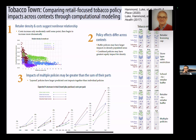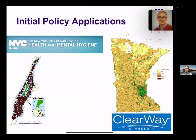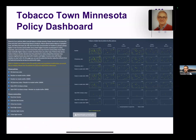The second finding is that the right policy choice and mixture depends very much on what kind of setting you're operating in — this tailoring idea I referred to earlier. The third finding, which is more hopeful from a policy perspective, is that layering low doses of different policies can have a super-additive effect, providing synergy so that a few light-touch policies might work better than one very heavy-handed policy. We applied this early version in real policy settings including New York City and the state of Minnesota, developing policy dashboards showing how retail density changes as a result of any policy and setting mixture.